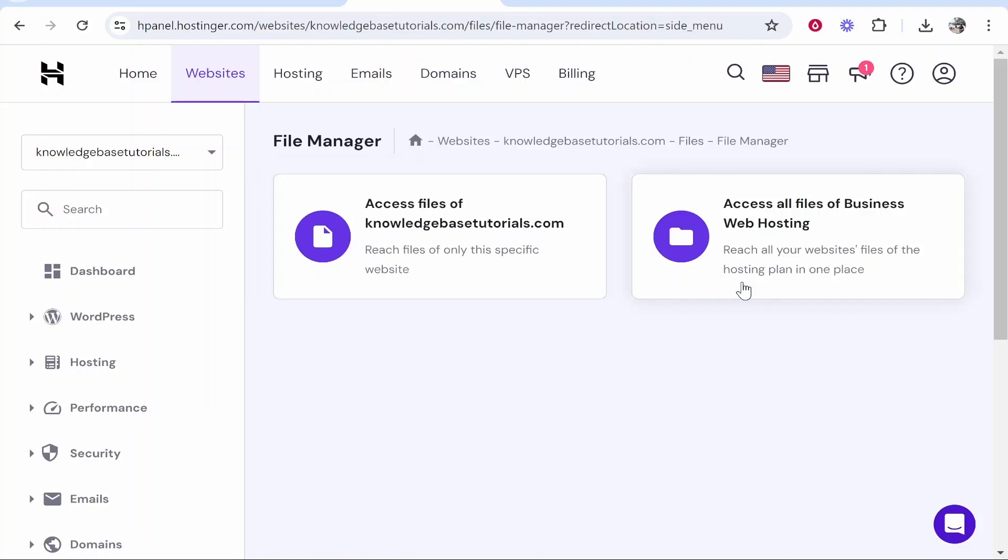If you click access all files you're going to be deleting all of the files on your business web hosting. If you only want to delete this specific website click access files of and make sure it's the domain that you want to delete.